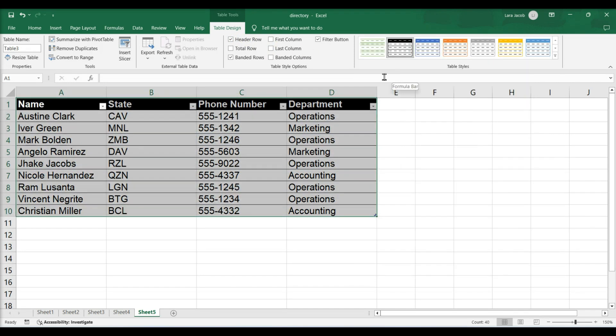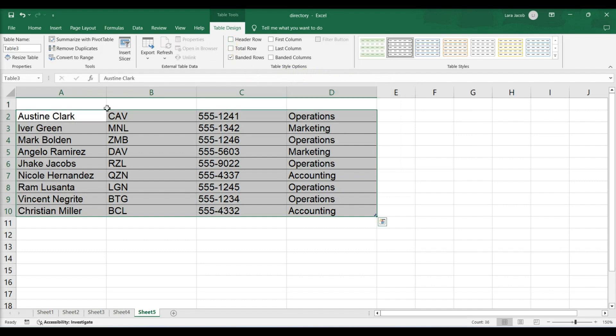In the Table Style options, check or uncheck any of the following boxes. Header Row: uncheck this box to remove headers.